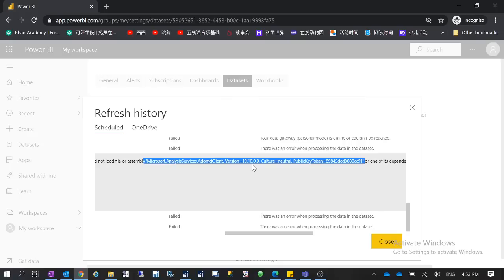The personal mode gateway sounds like it's only for personal use, but as a company you can also use it. The reason some companies use the personal mode gateway is that it allows Excel spreadsheets as a data source, whereas the enterprise Power BI data gateway does not support Excel spreadsheets as a data source. So even for organizational use, companies may still use the personal mode gateway specifically because their data sources are Excel spreadsheets. Thanks for watching — I hope to see you again next time.